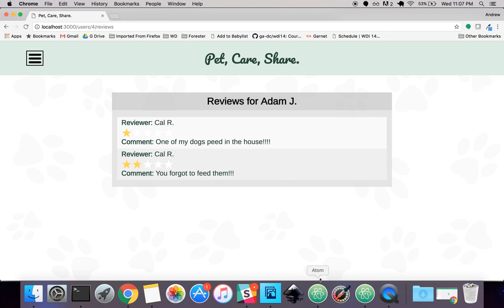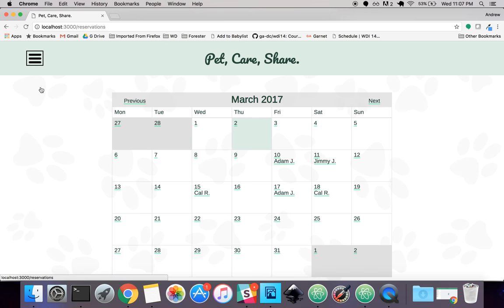For future features, what I plan to add is maybe some better user experience which shows more information on the calendar for open reservations or where people need their pet walked. And also maybe a photo gallery for more pet pictures.